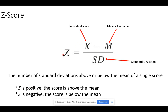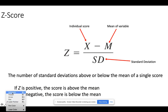A property of Z-scores is that the sign — the positive or negativity — will tell us whether the score is above or below the mean. A positive Z-score is above the mean; a negative Z-score is below the mean.